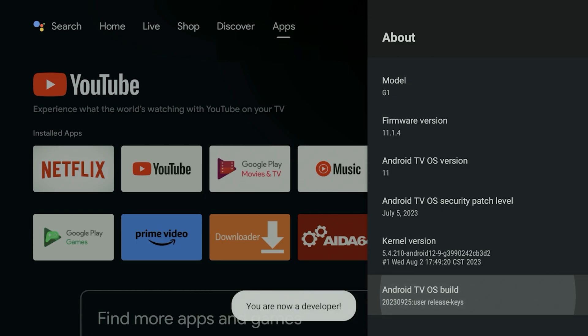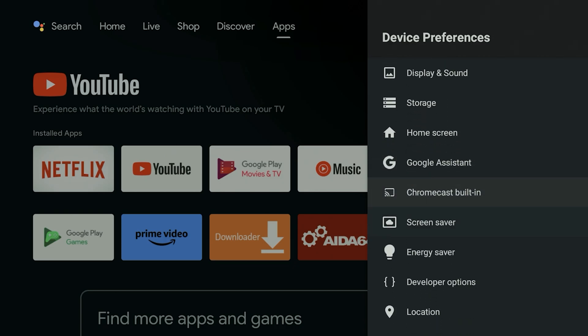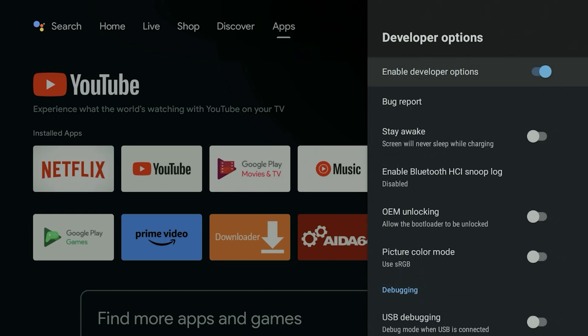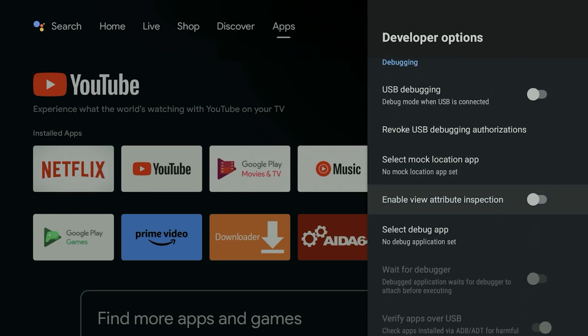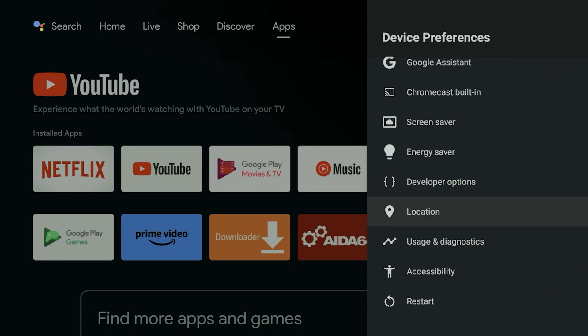Click it seven times until it says 'You're now a developer.' Click the back button once, scroll down, and there are Developer Options right there. Pretty cool — you can turn on USB debugging right there if you know what you're doing. If you don't, leave it alone.